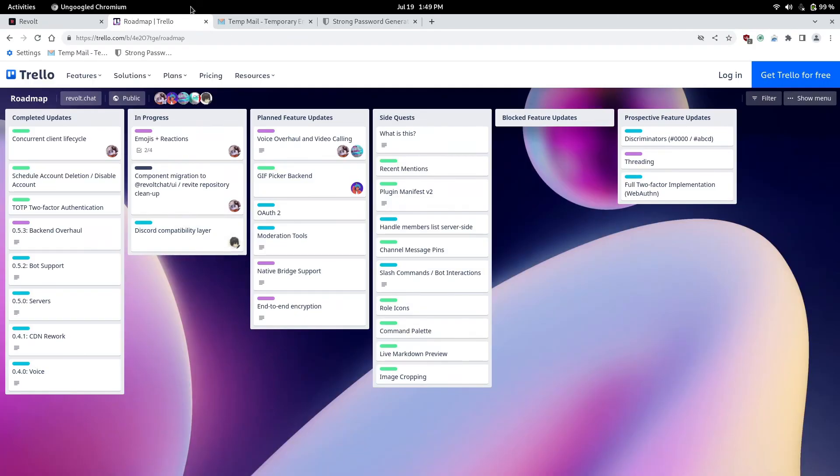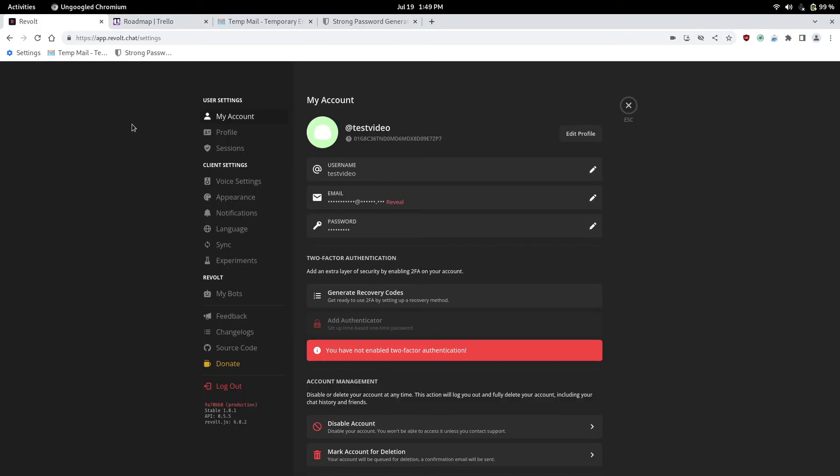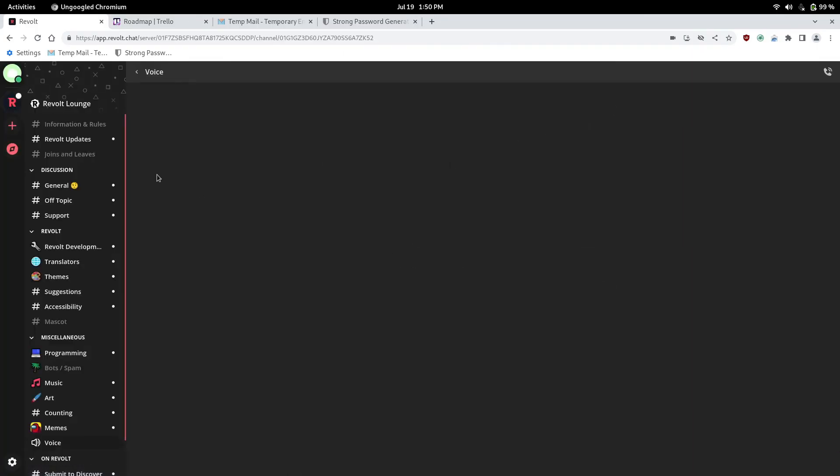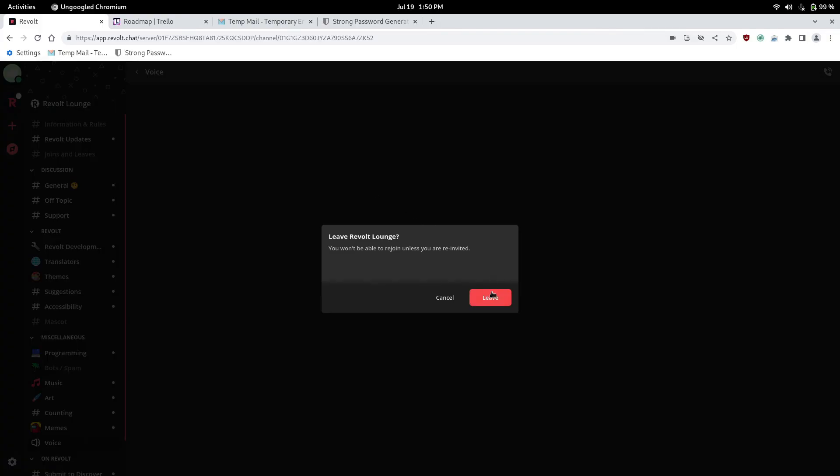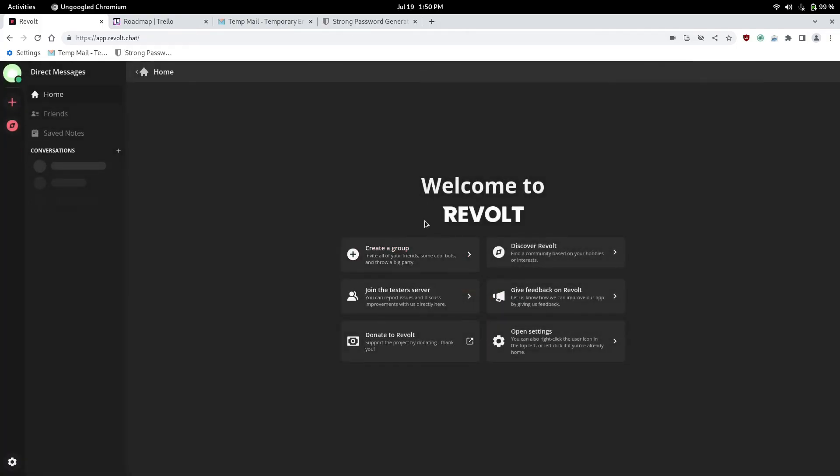But that's Revolt guys. I plan to make more videos on how to add bots. And make a server. And everything. But. Definitely give Revolt a try. Because. Discord is pretty unethical. You can just search it up on YouTube. How Discord is unethical. And everything they do.